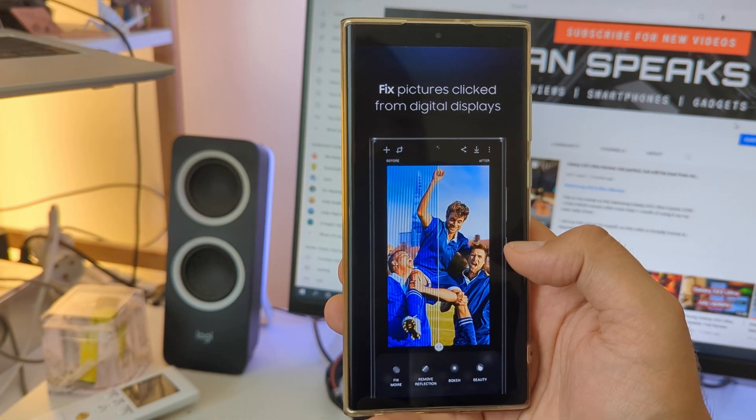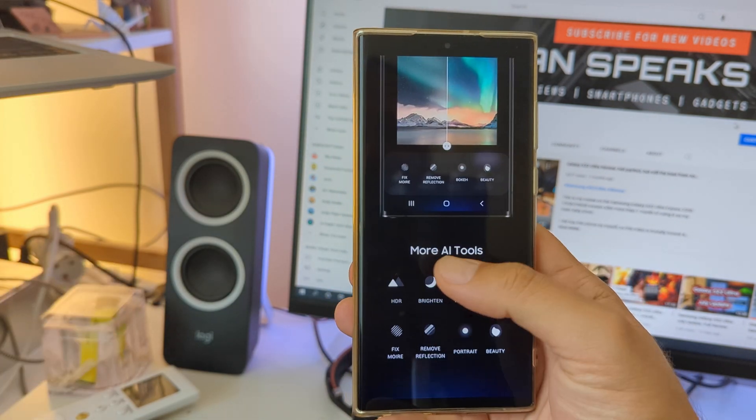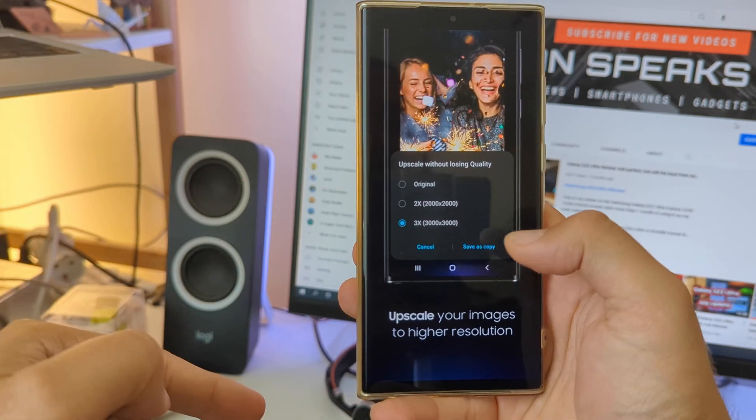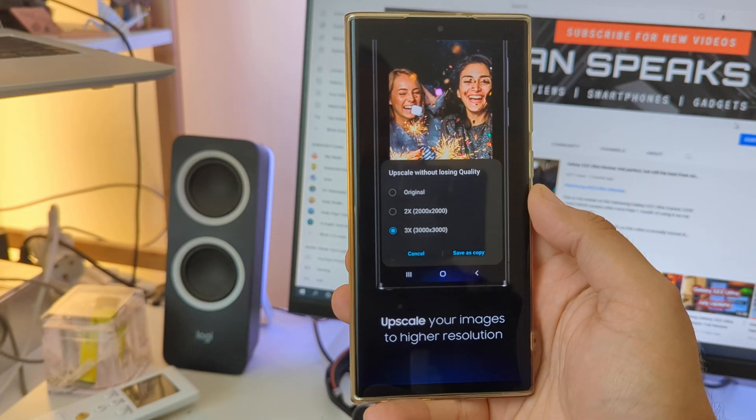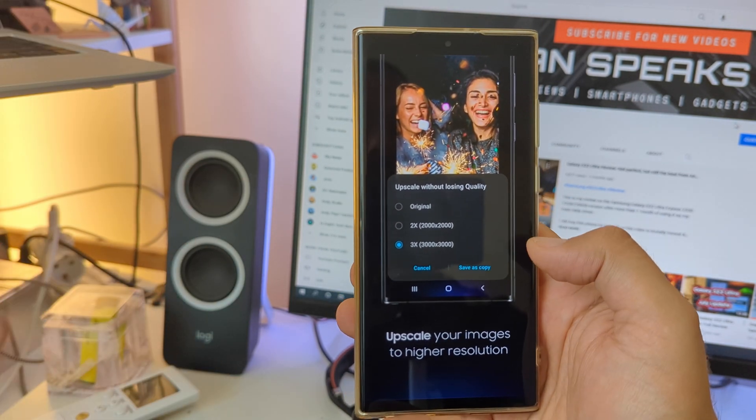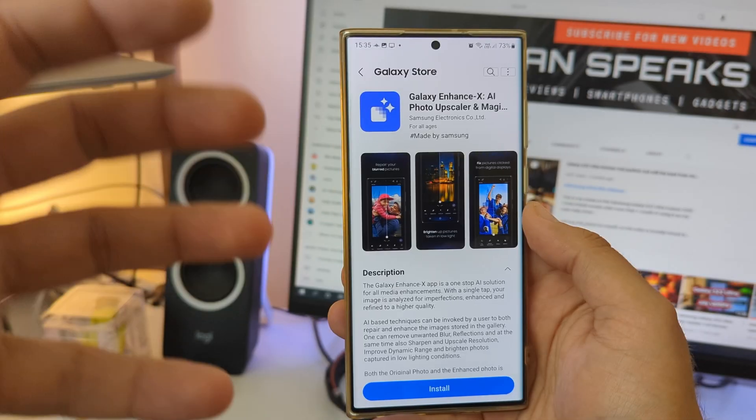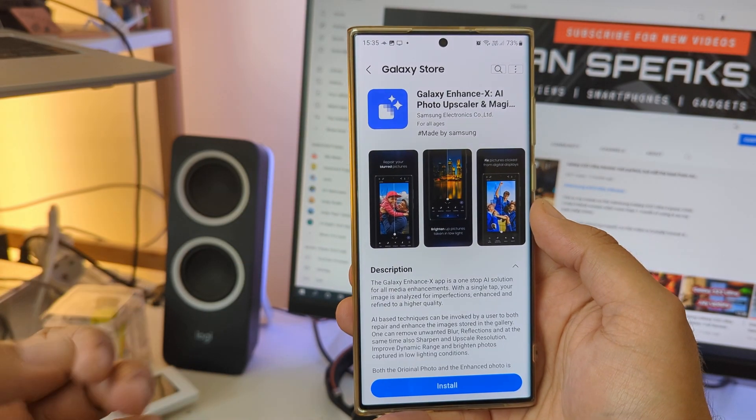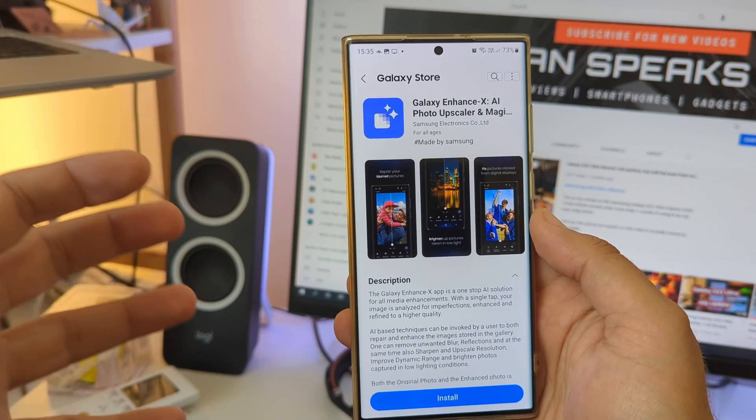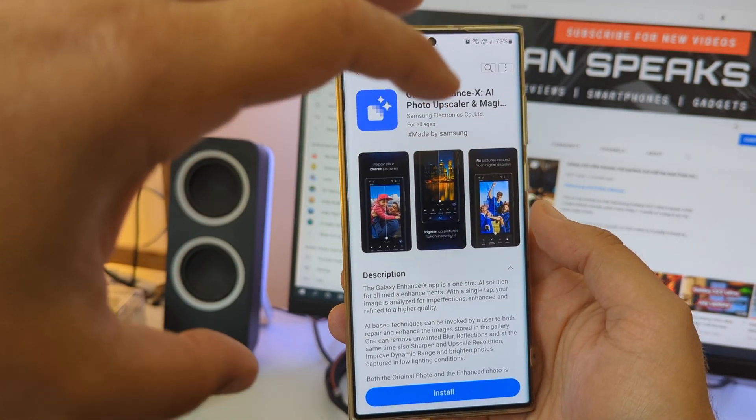And you have more AI tools and you can upscale your images to higher resolution. Now we know Samsung has a few tricks up in their sleeves with the whole remaster functionality that was stuck in the gallery, but what the heck is this?